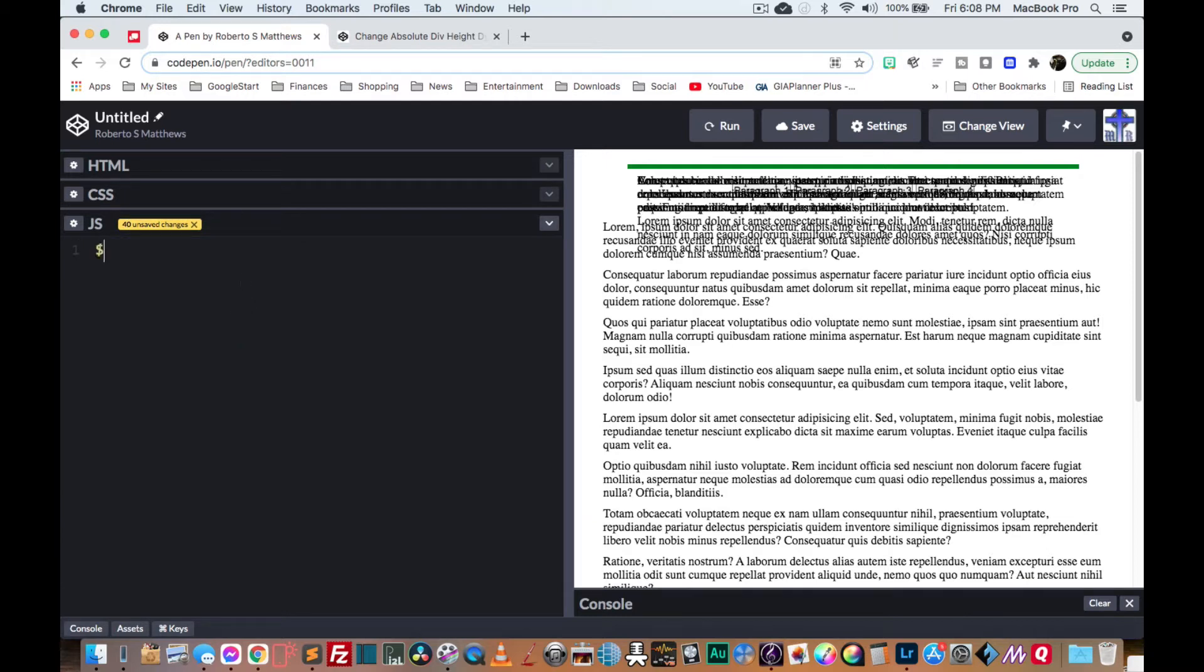So all we need to do basically is tell the div to take the height of the P tag within it. So that's what we're going to do with our jQuery. Now, of course, you can do this with JavaScript, vanilla JavaScript, but we're going to make it a little easy on ourselves by doing it in jQuery.